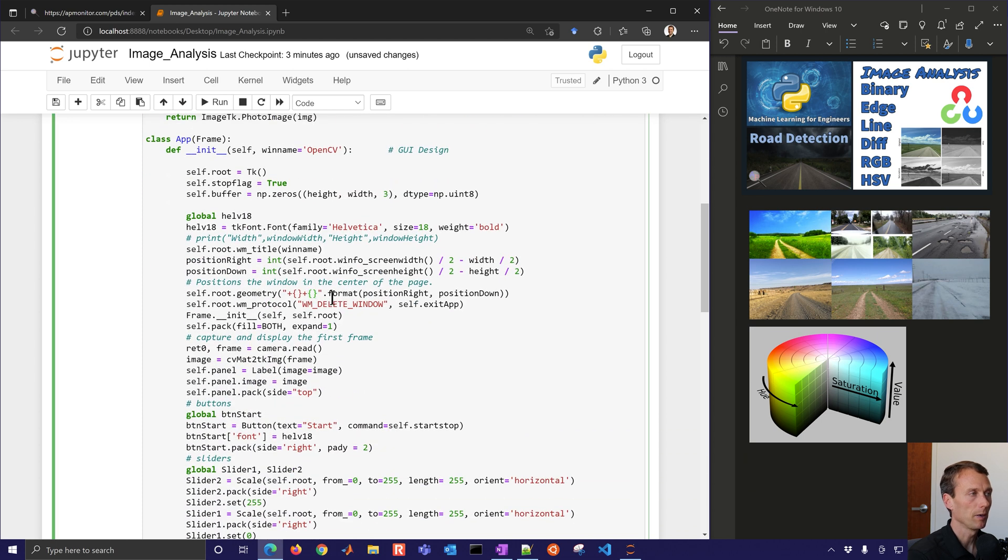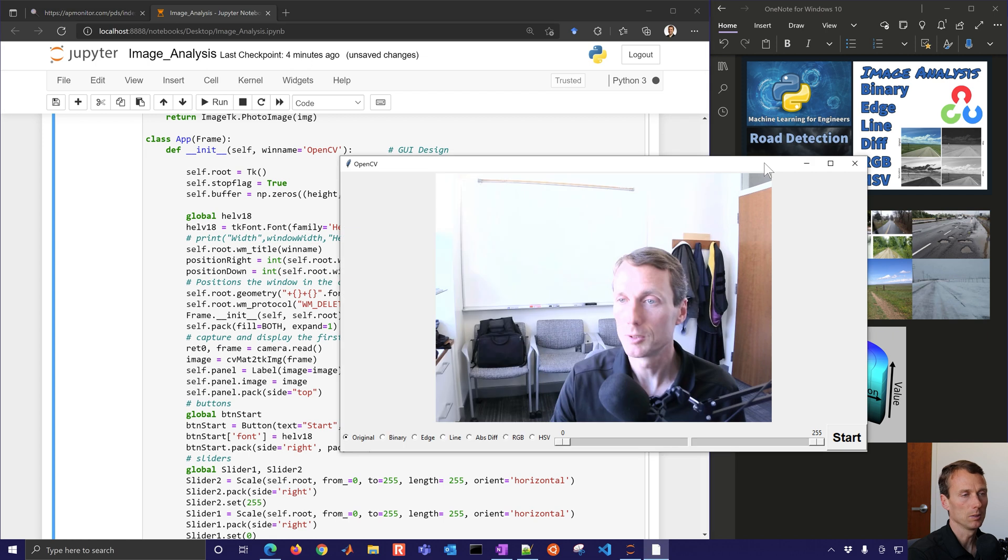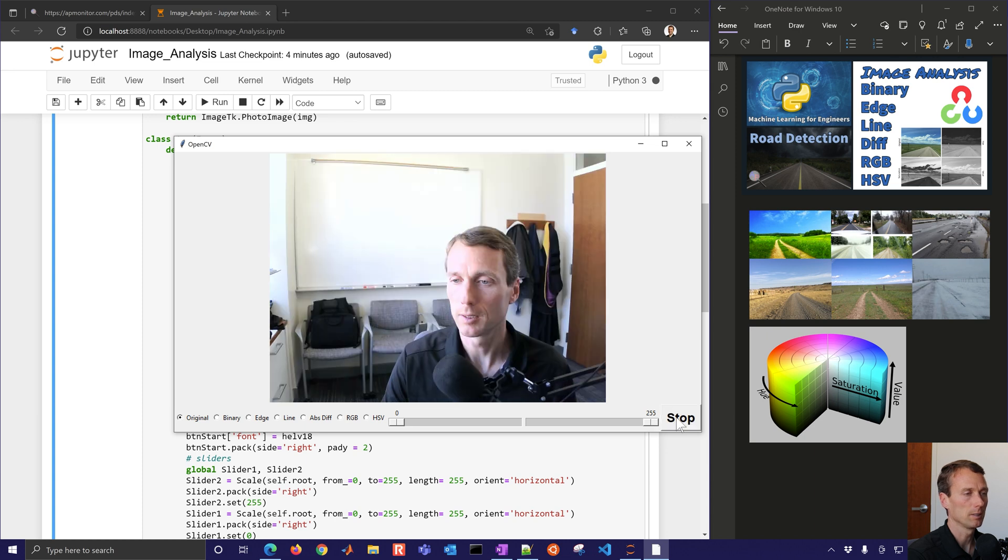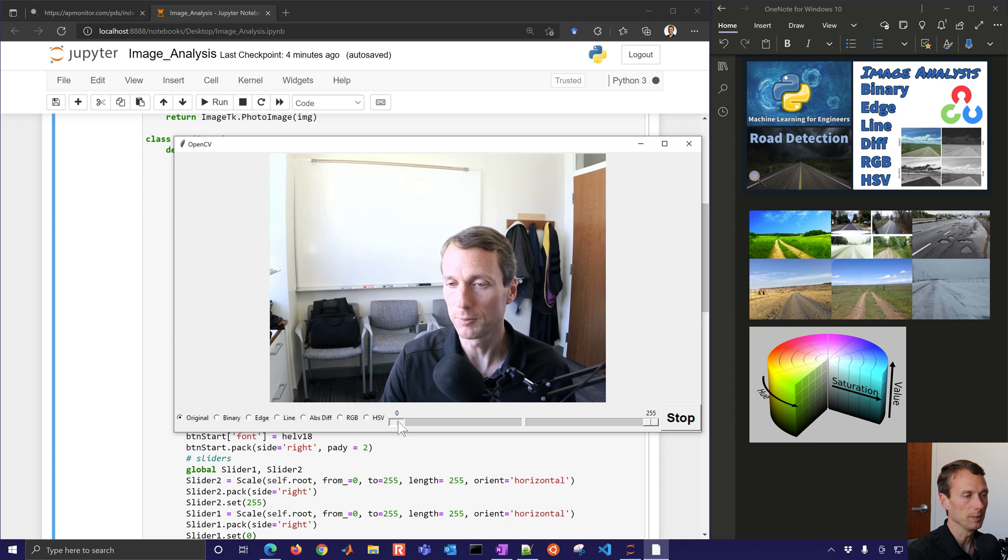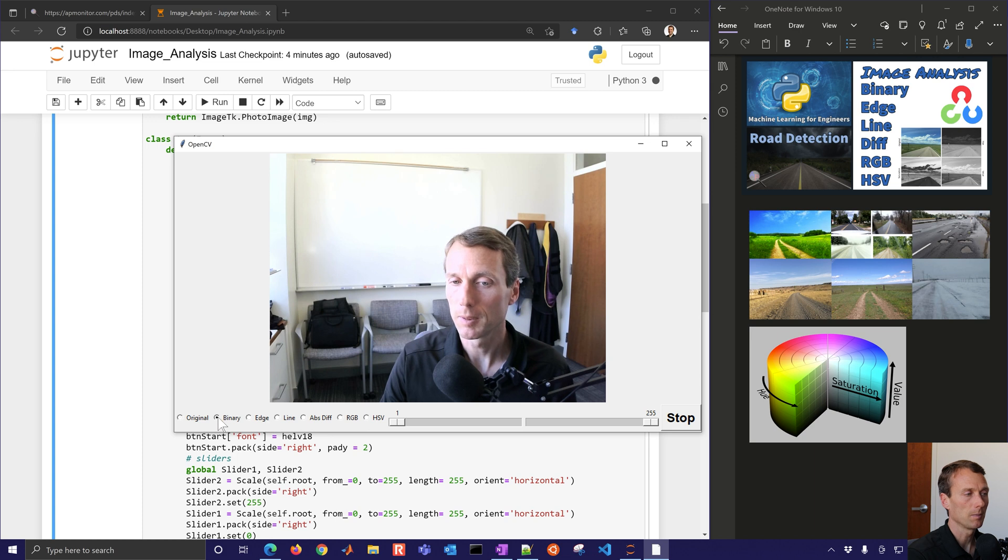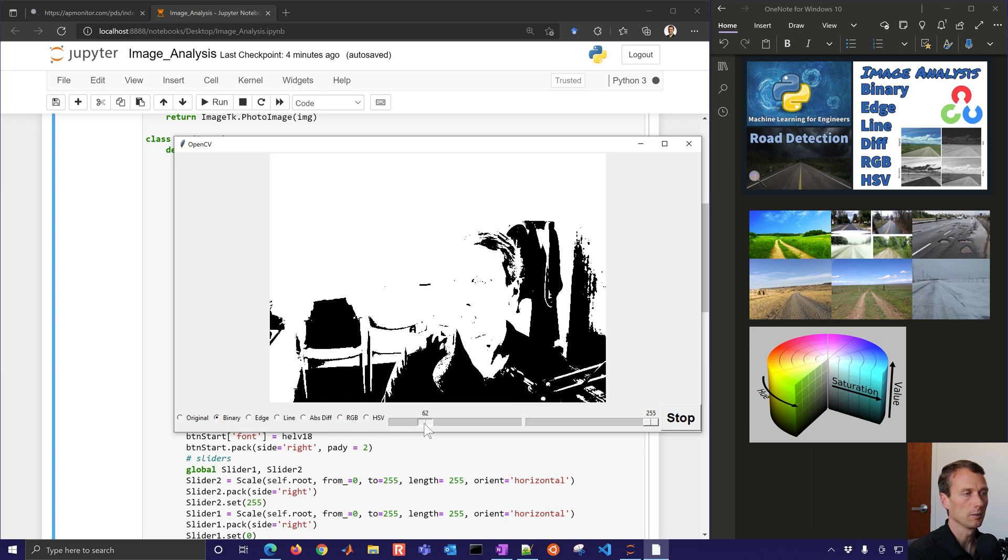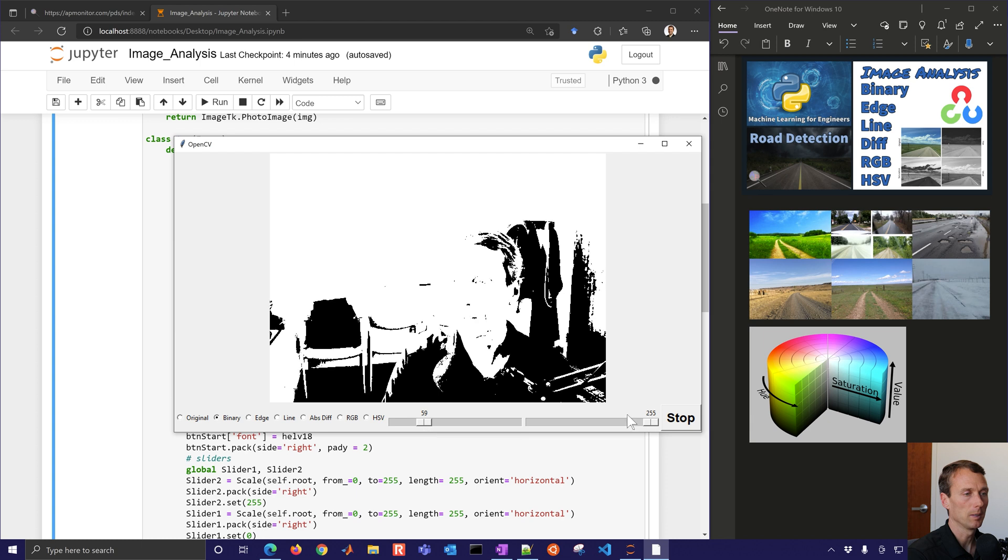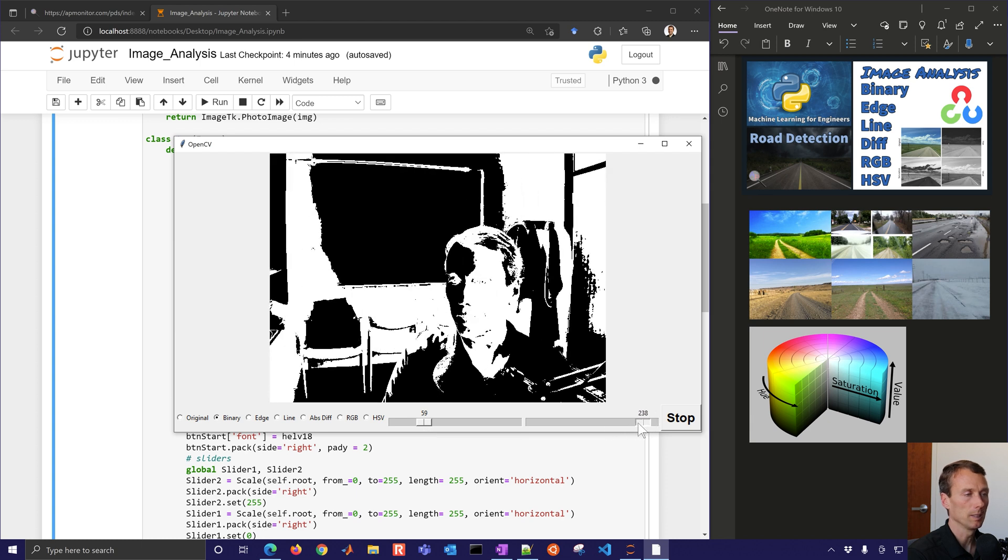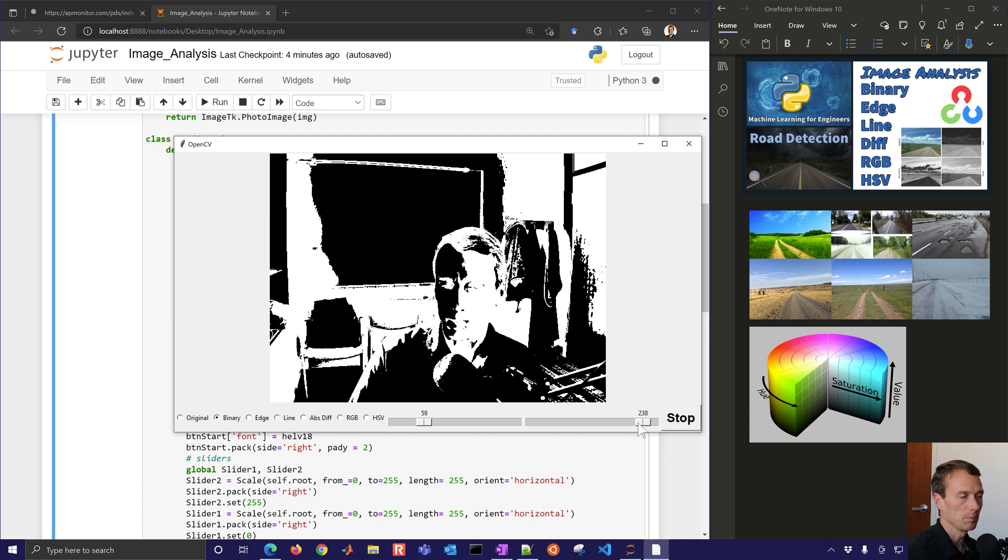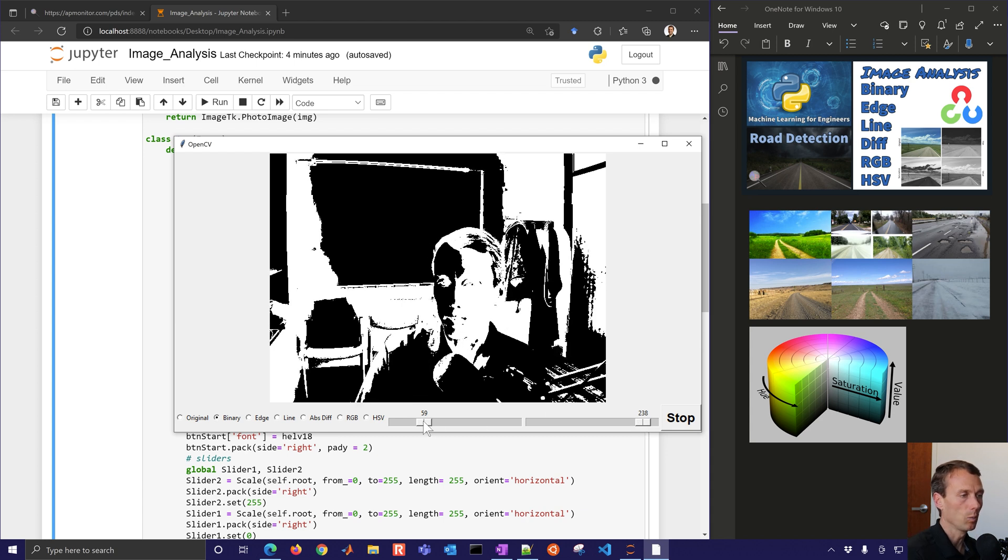If I run this cell, then it should pop up after it loads and runs. It will come up with this. I'm going to go ahead and just start it. If I click Start on this side, then I can see the real-time video feed that's coming. And I have some slider bars here as well.